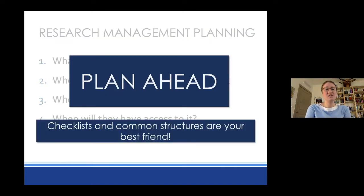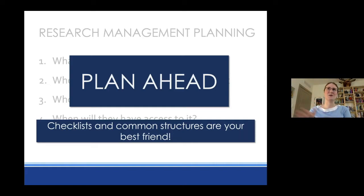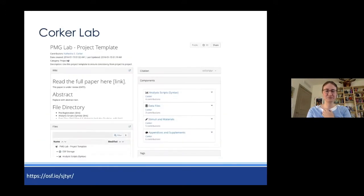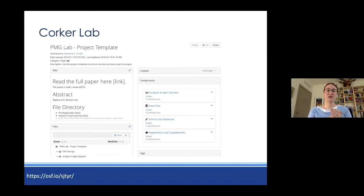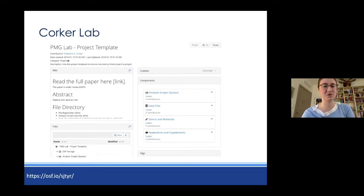Having checklists as reminders and common structures is your best friend, because the more routinized this becomes, the easier it gets — you're not having to remember a completely different way you stored files for every project. This is an example of a standard way that one lab, run by Catherine Corker, has decided to organize how they share files. Every research project from that lab that is publicly shared has the same basic structure, so you always know where the data files and analysis scripts are going to be.